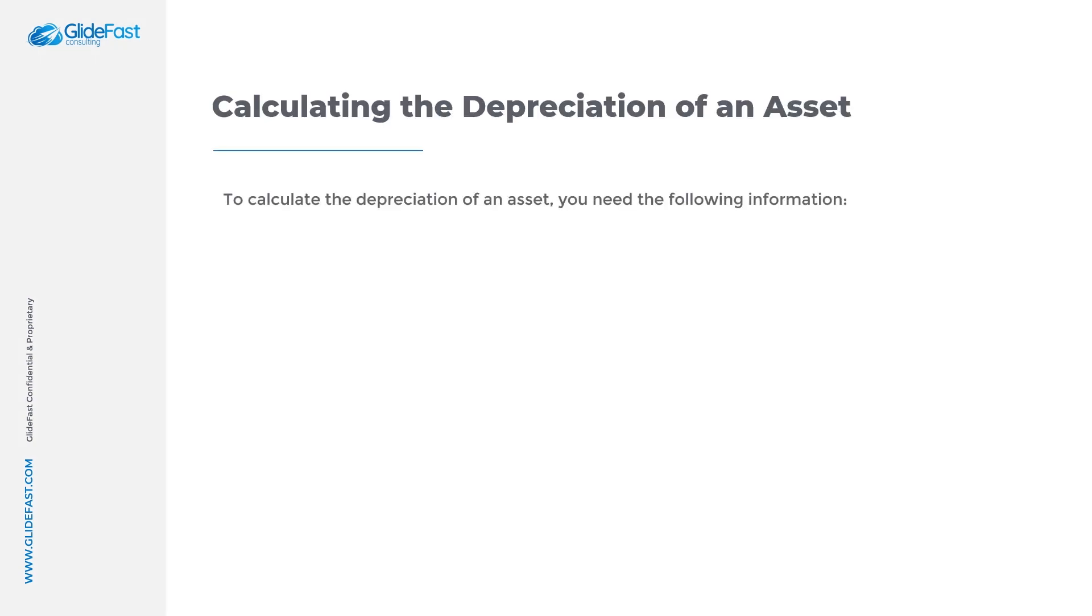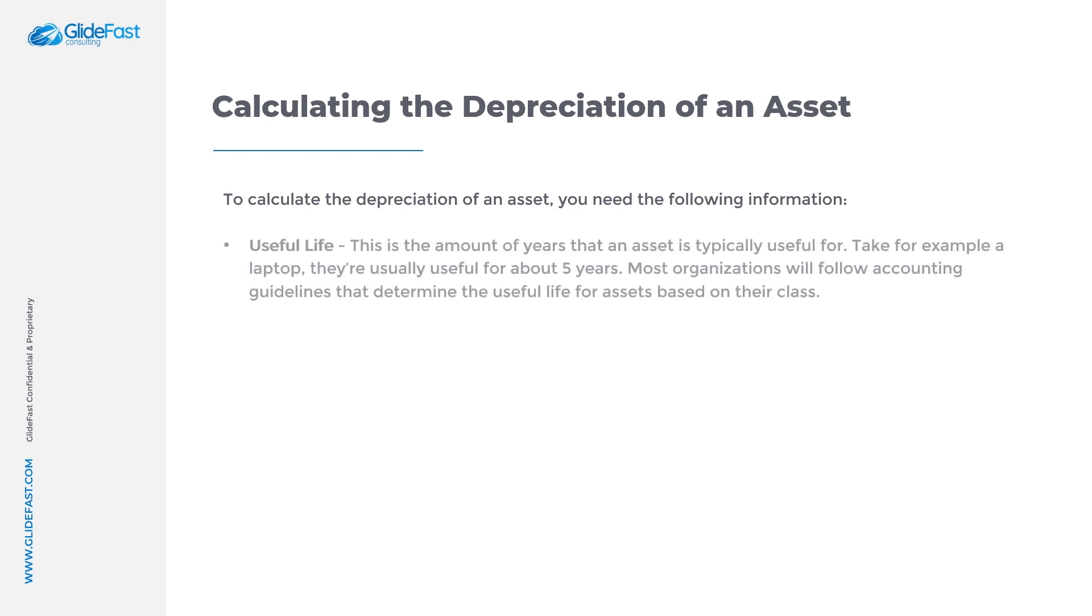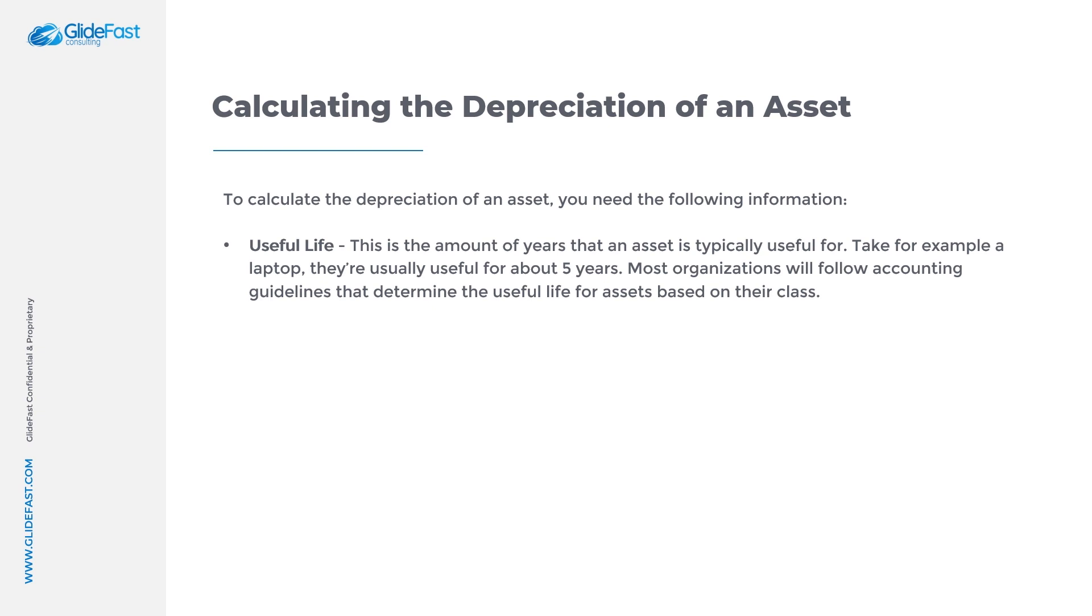To calculate the depreciation of an asset, you need the following information: useful life, which is the amount of years that an asset is typically useful for. Take for example a laptop - they're usually useful for about five years. Most organizations will follow accounting guidelines that determine the useful life for assets based on their class.